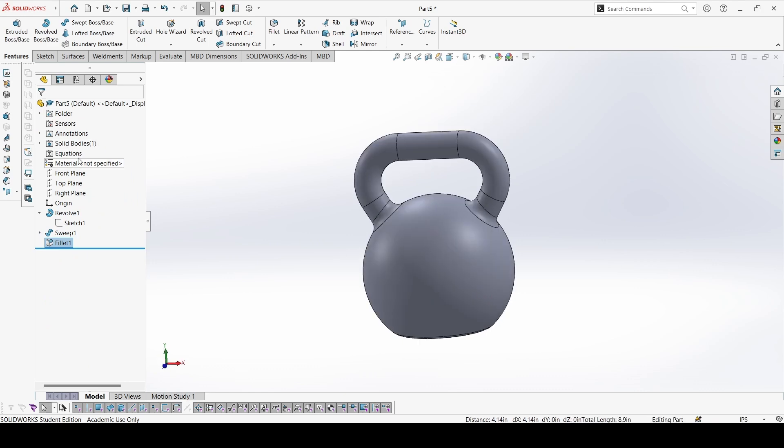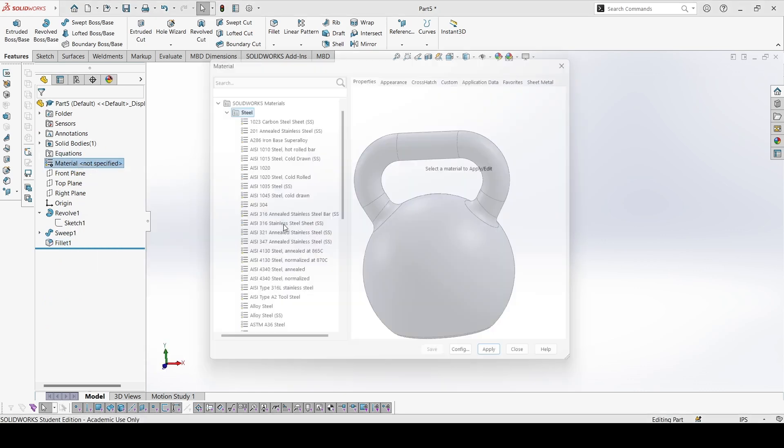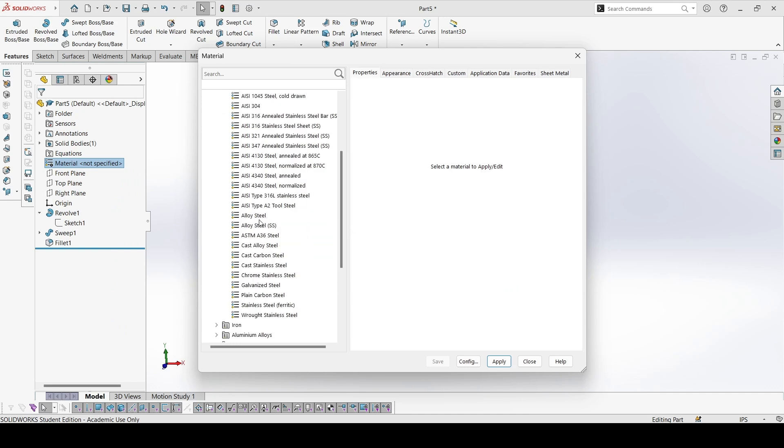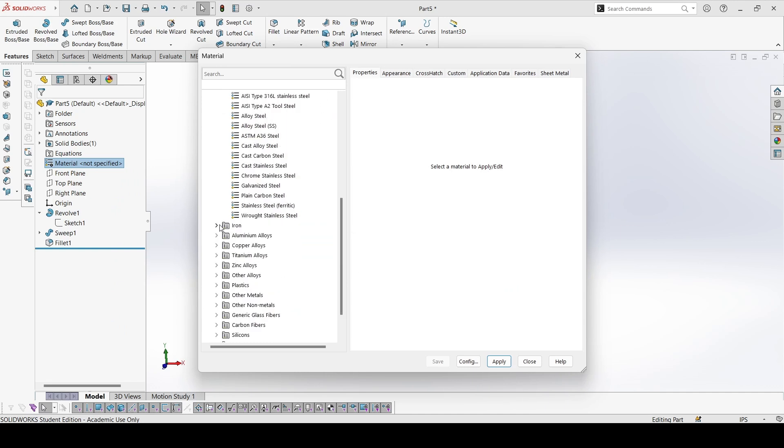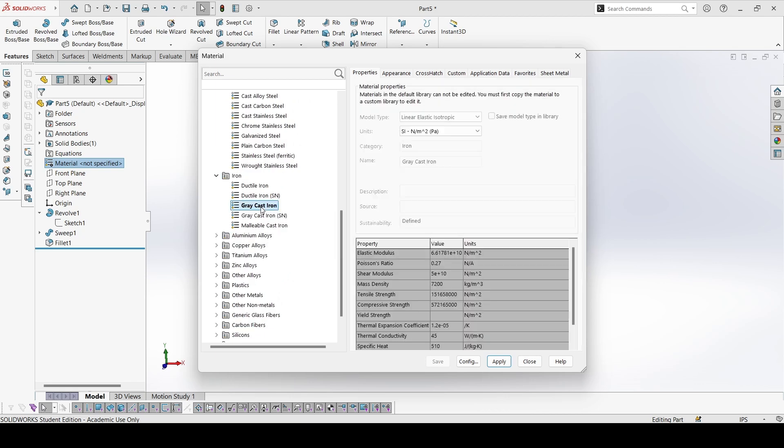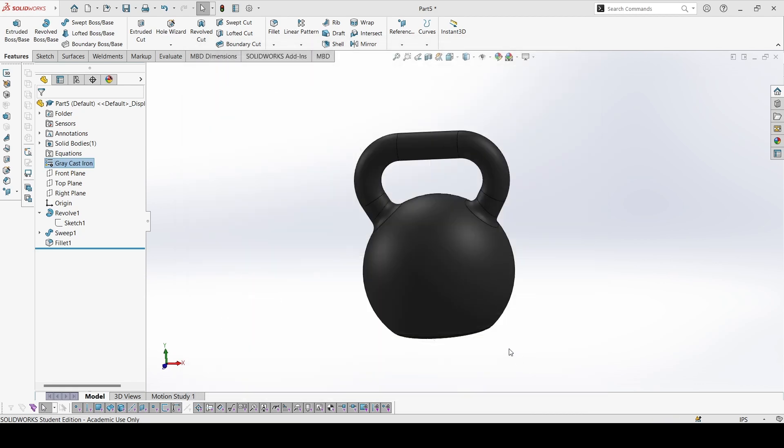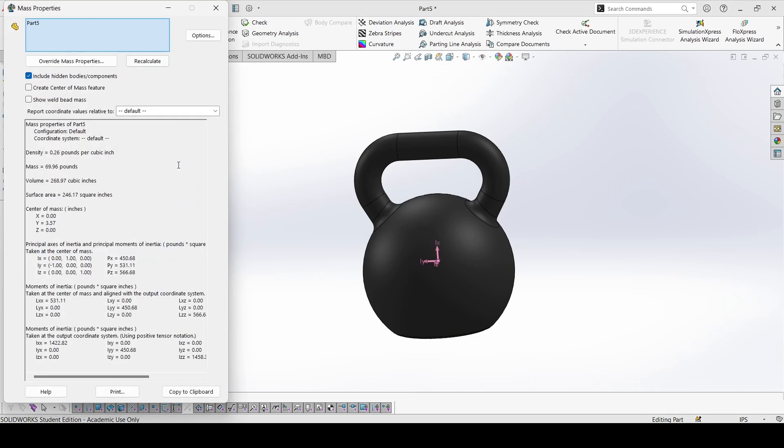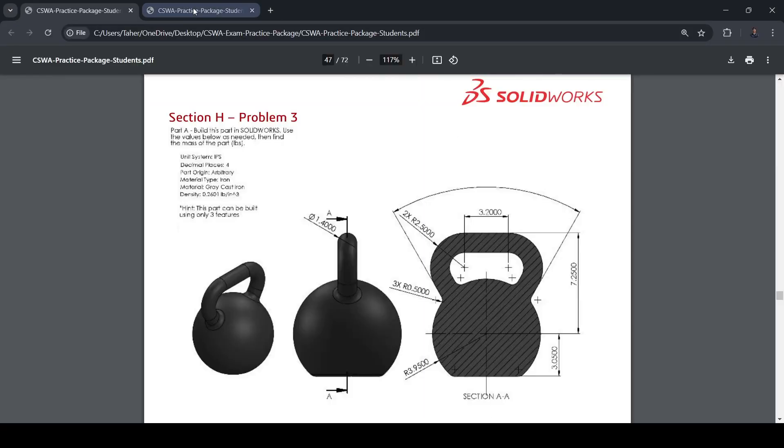Now let's apply the material. It's gray cast iron, so let's go to iron, gray cast iron, apply. Let's evaluate the mass. 69.96 pounds. Let's check, 69.96.